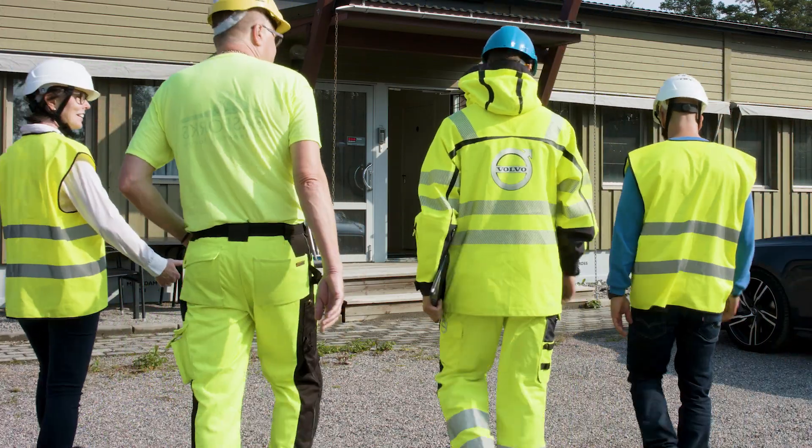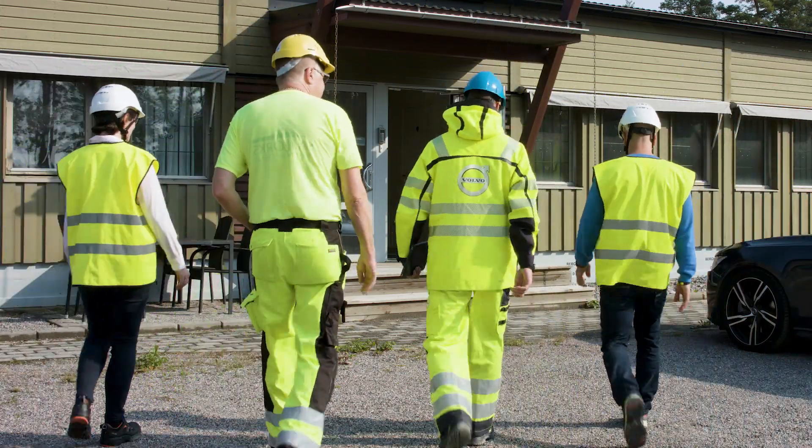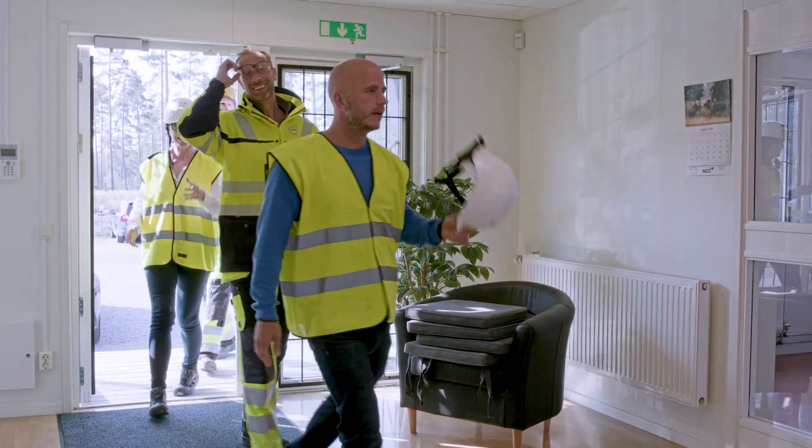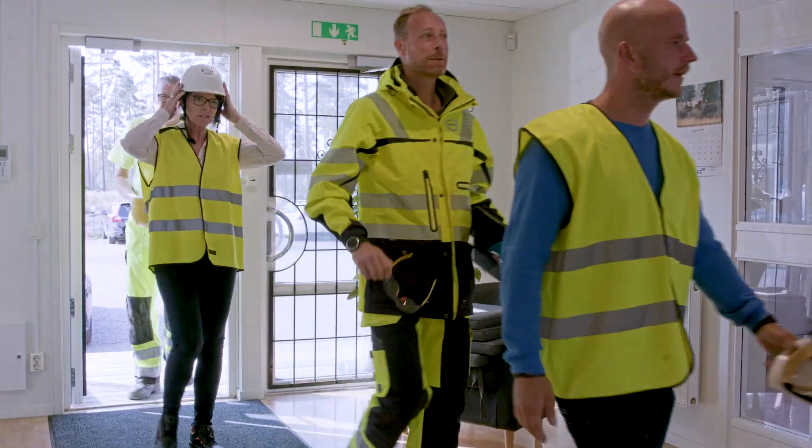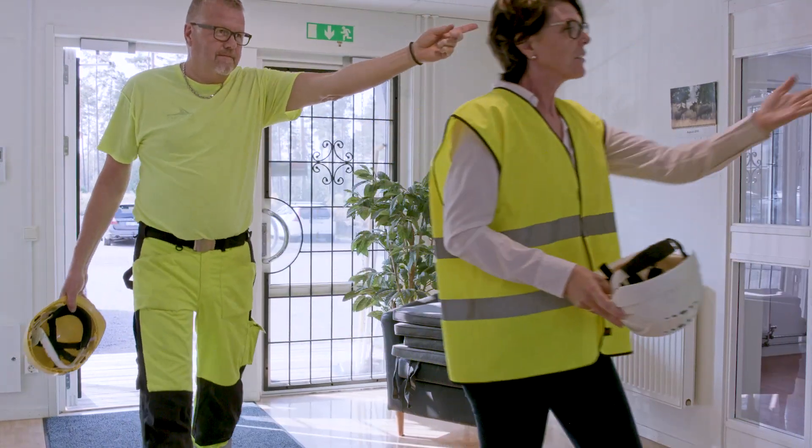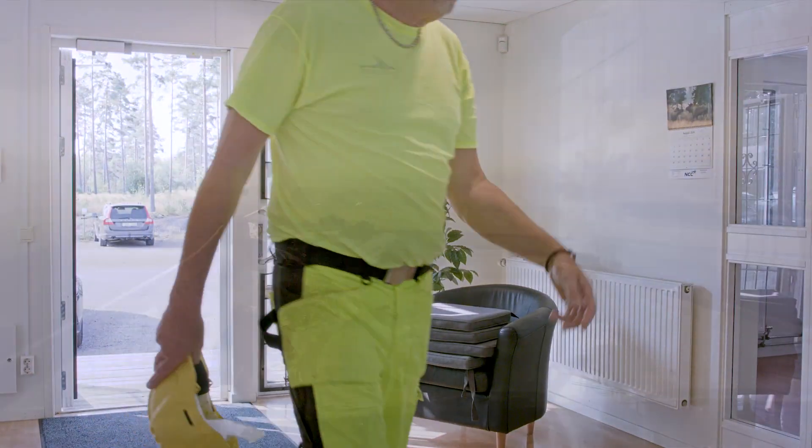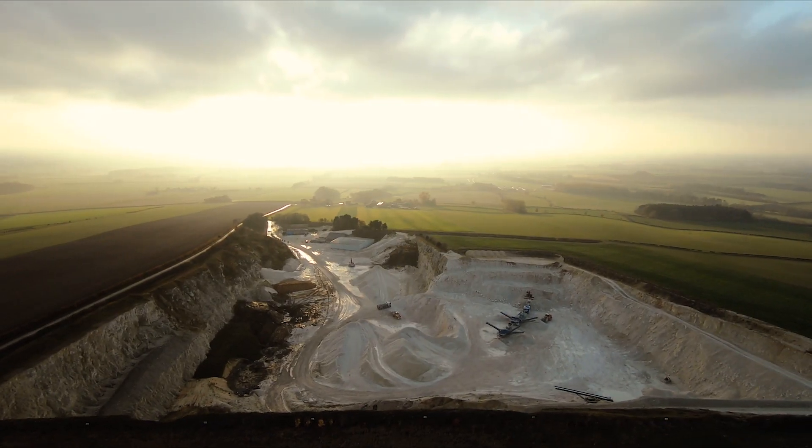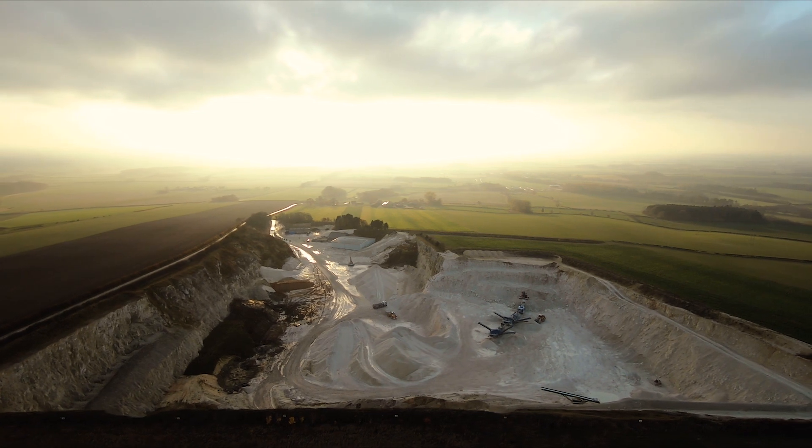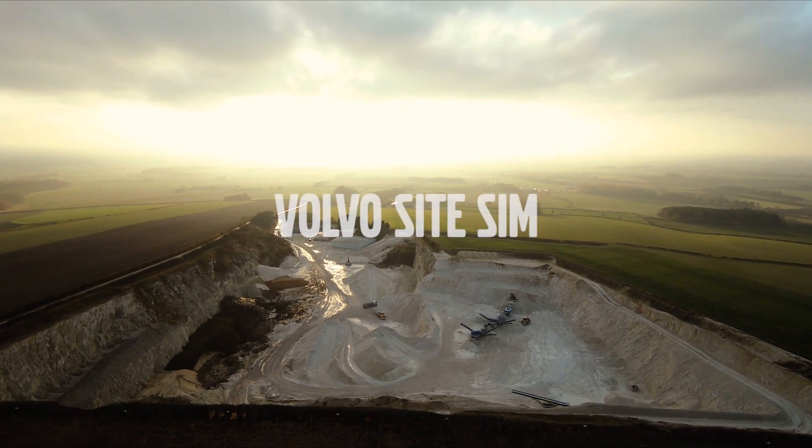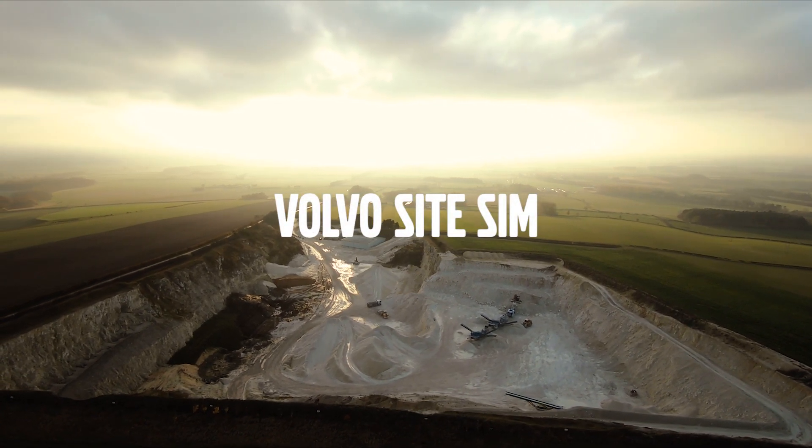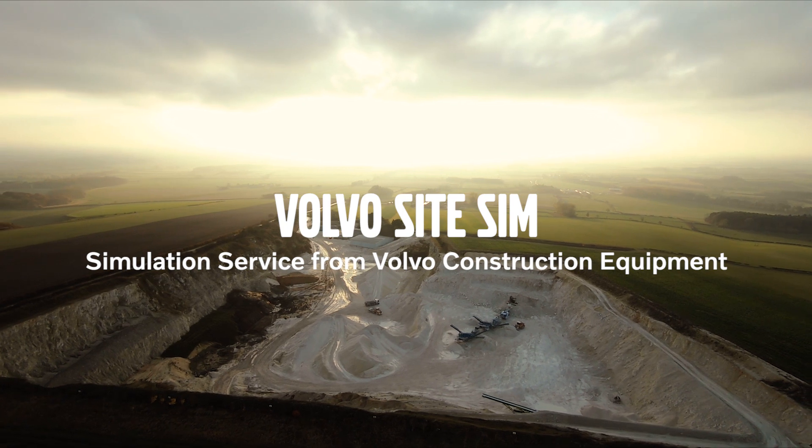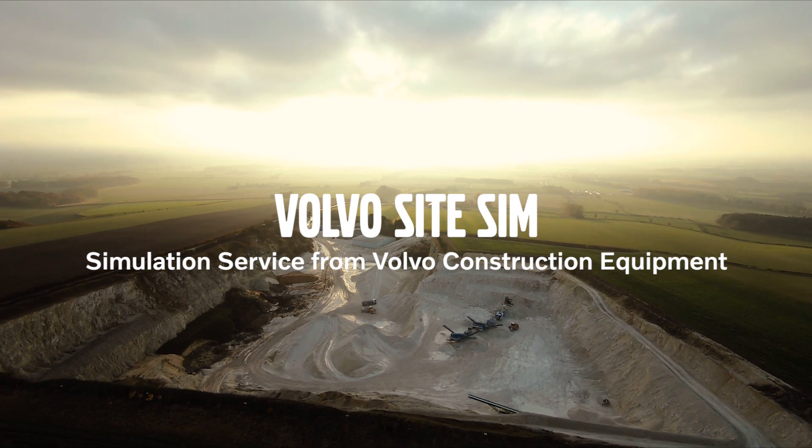Experts from Volvo Construction Equipment have performed several Site Sim projects for customers worldwide. Is your site optimized? Run your site in Volvo Site Simulation and optimize your operation.